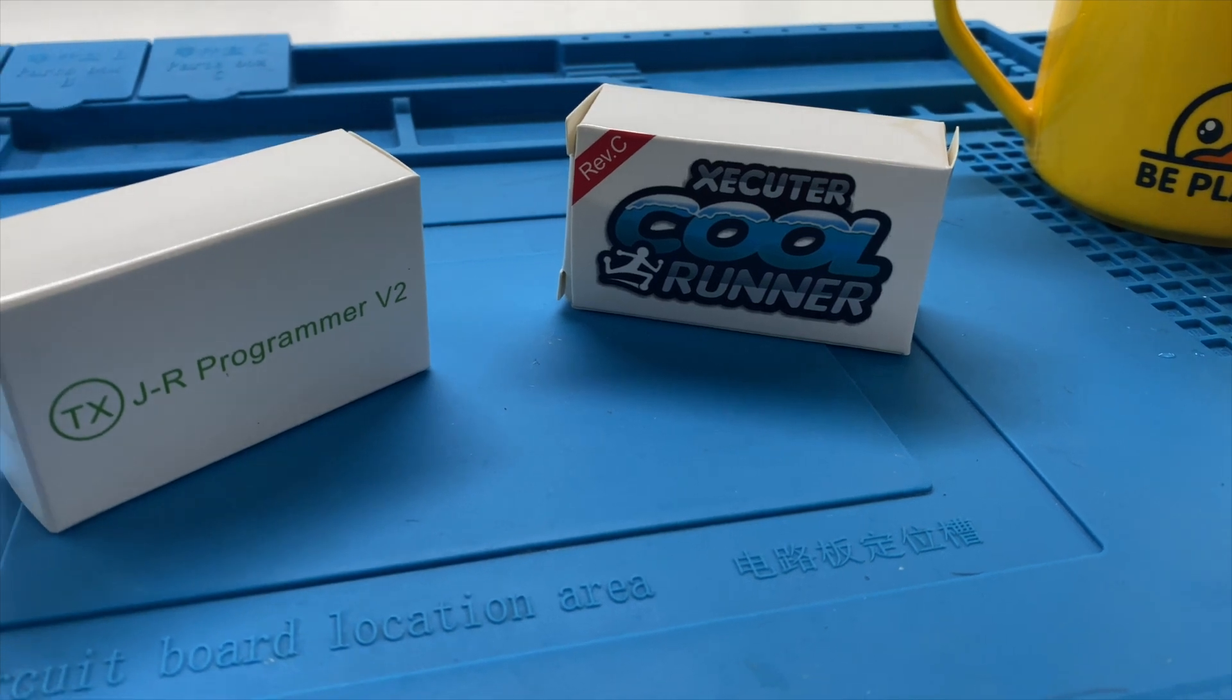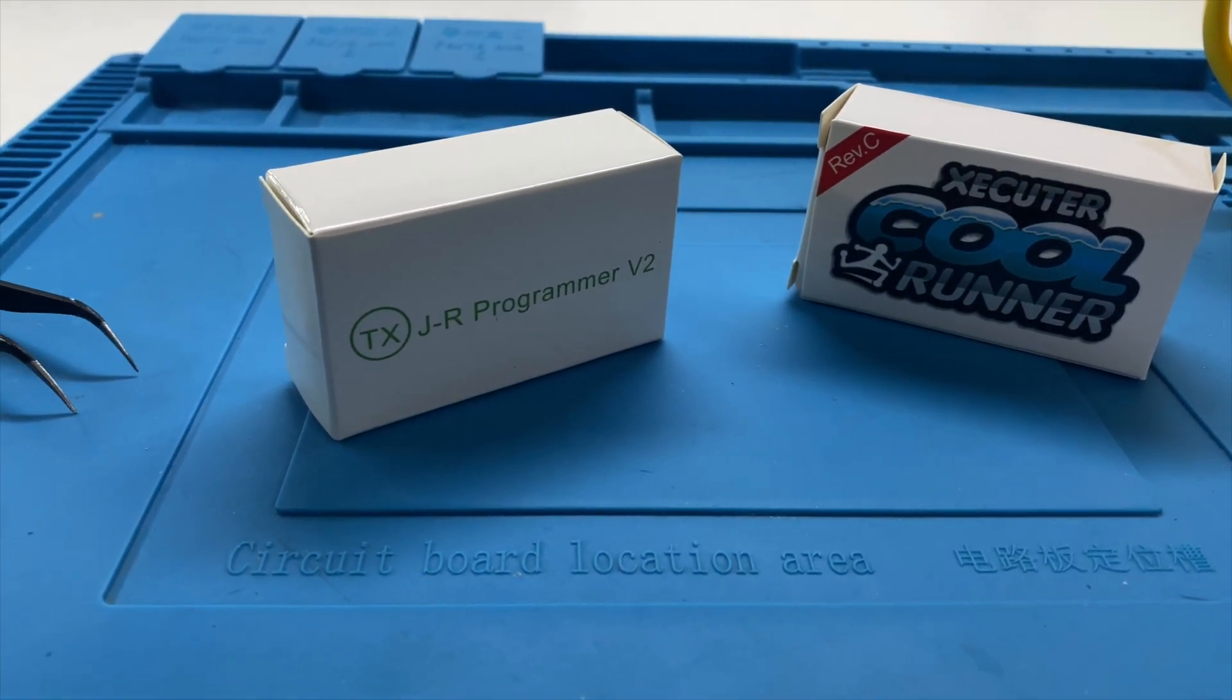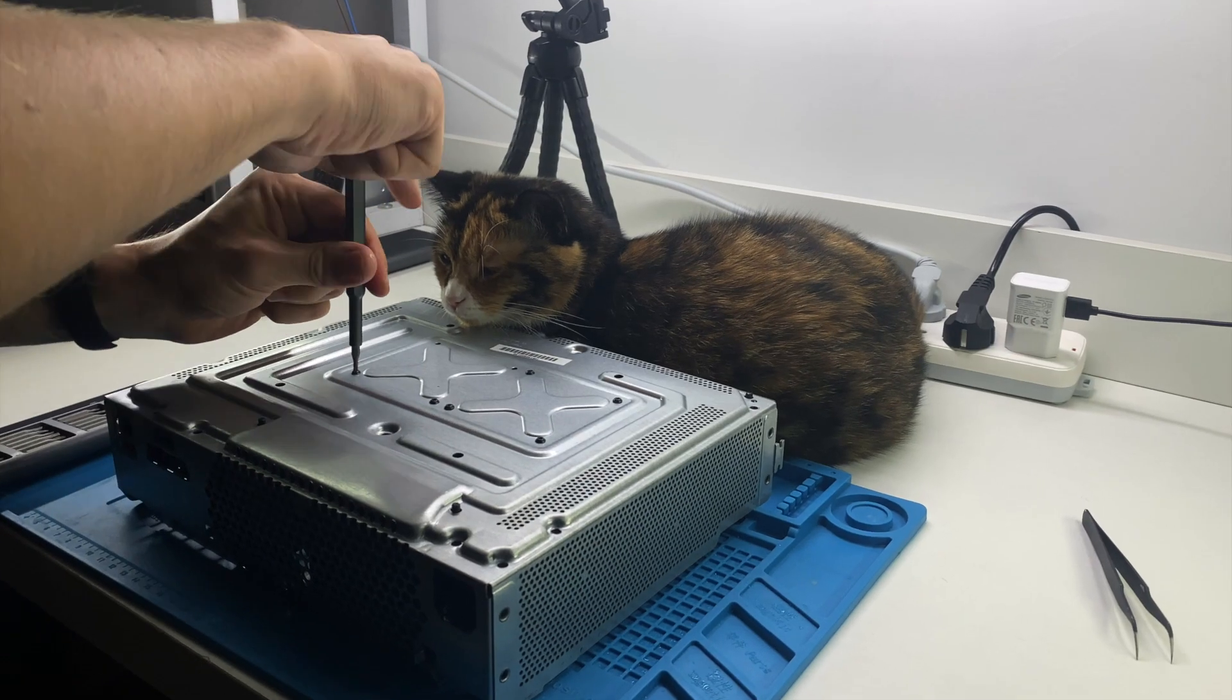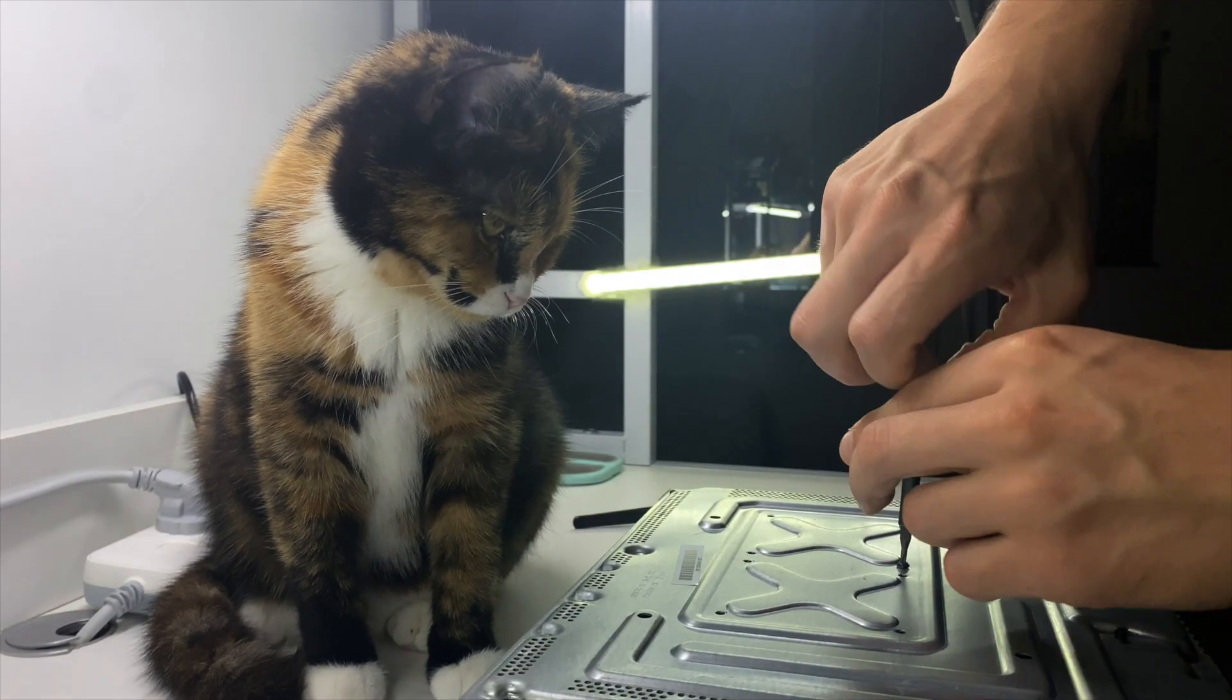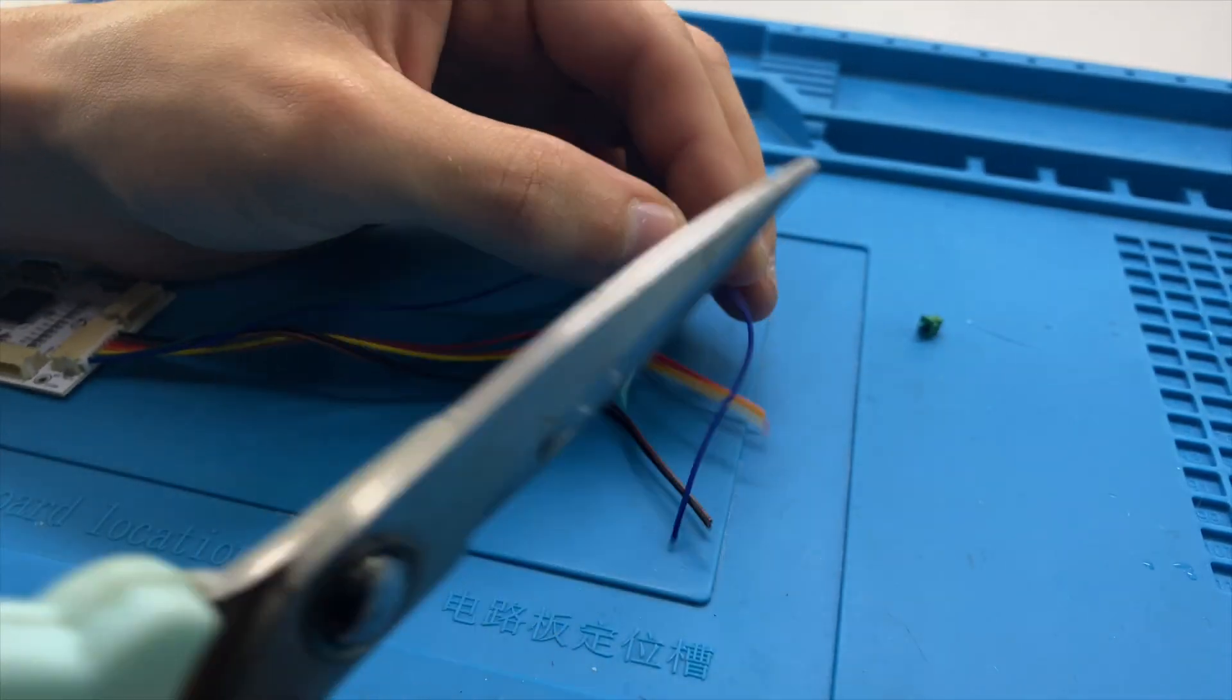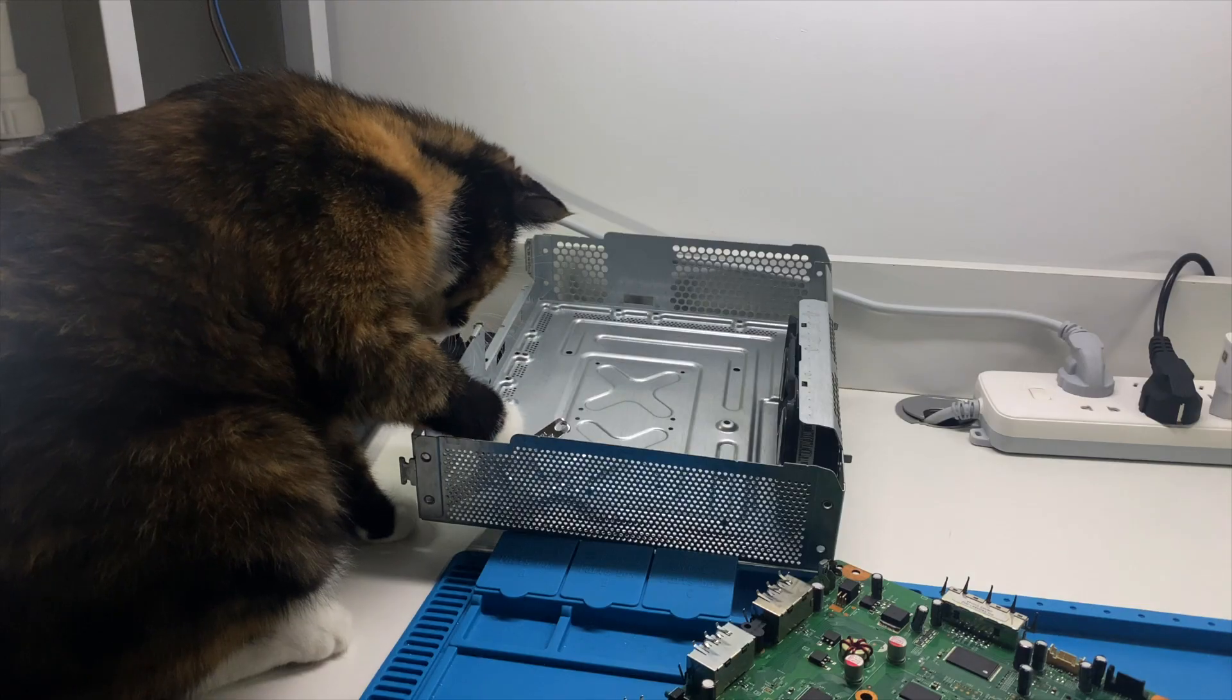So today I'm gonna use two chips: CoolRunner and JR Programmer. If you have other chips leave me a comment and I will attach instructions for you. So first I disassembled my Xbox and started JR Programmer installation. Today our plan is to make the dump of NAND memory, get the CPU key from your Xbox by using CoolRunner, and then replace the official firmware with the modified one.